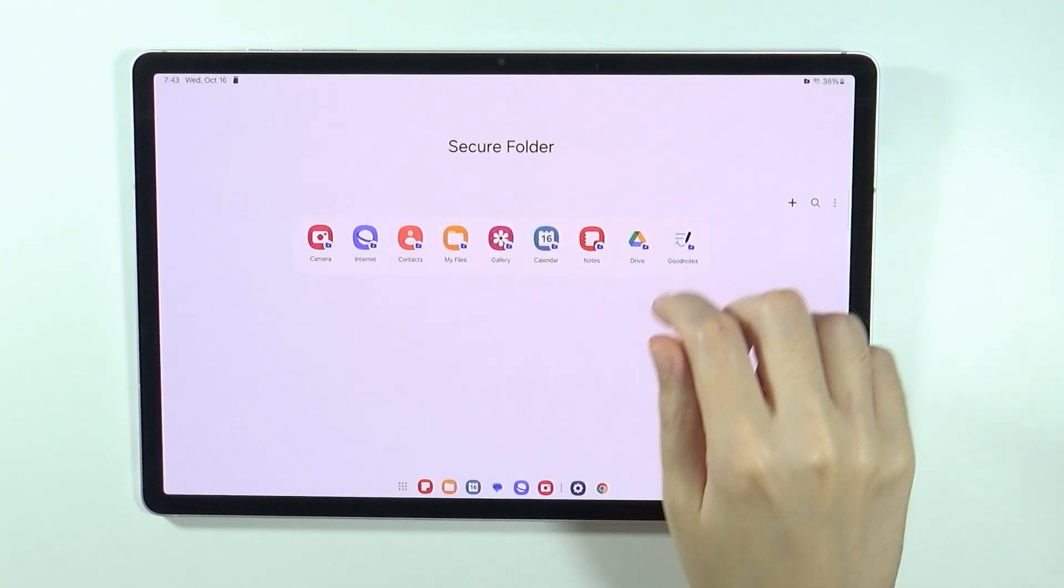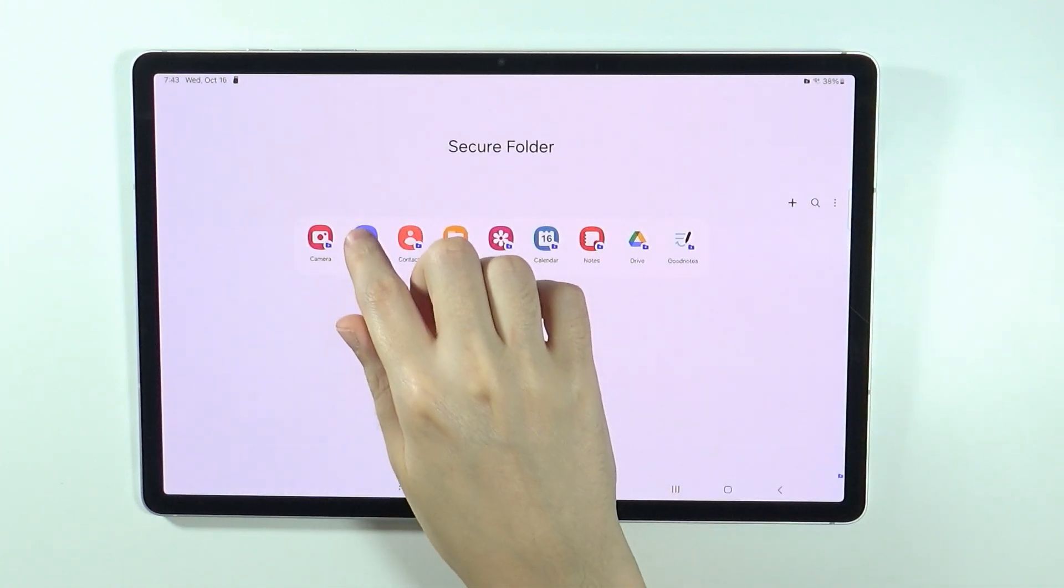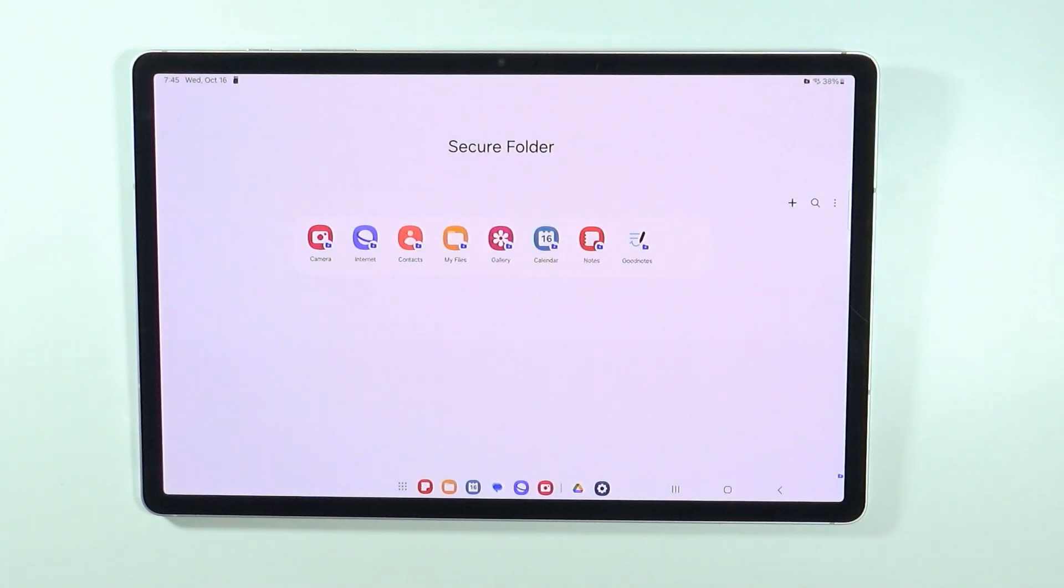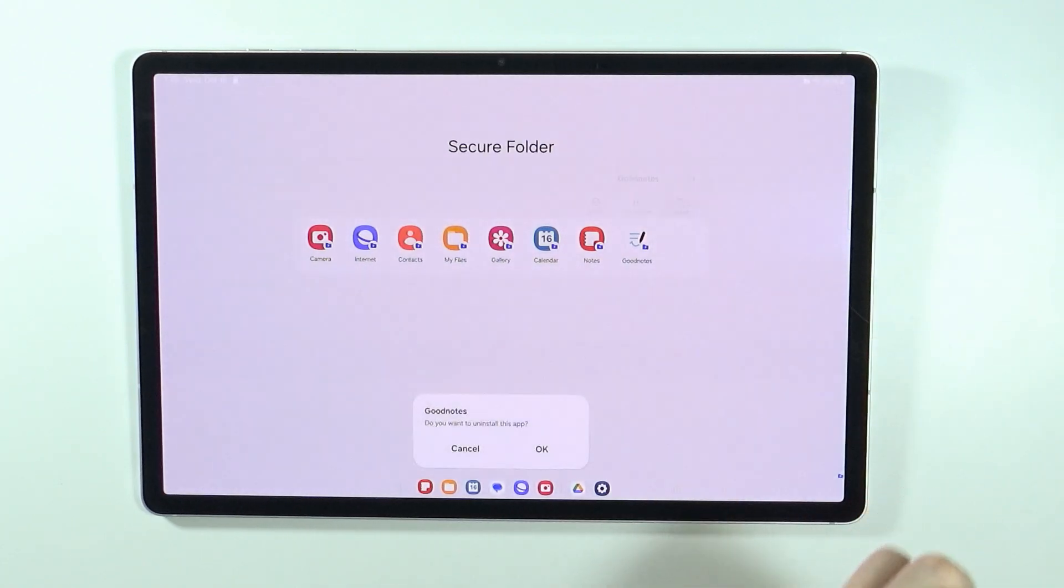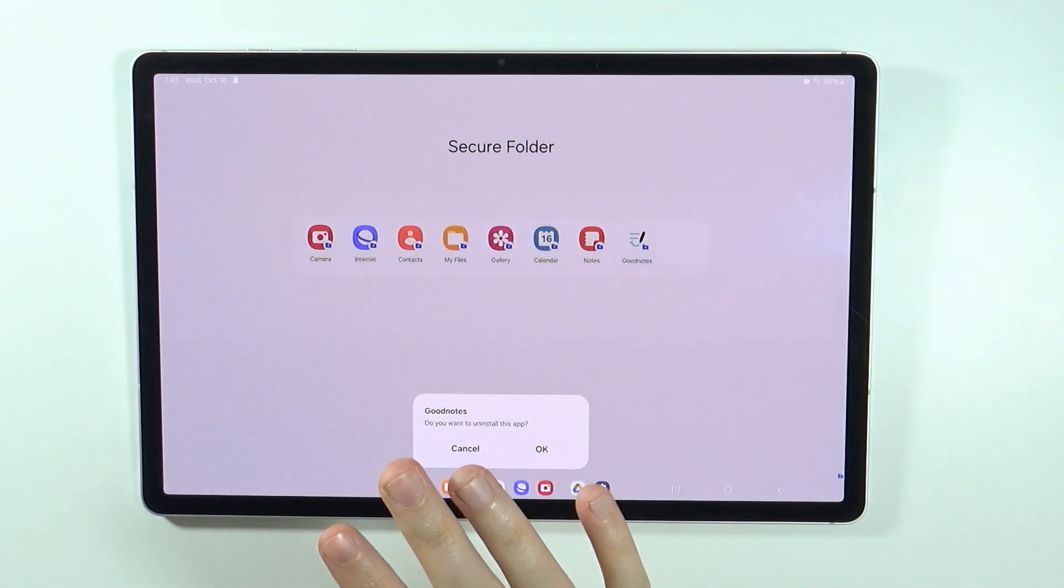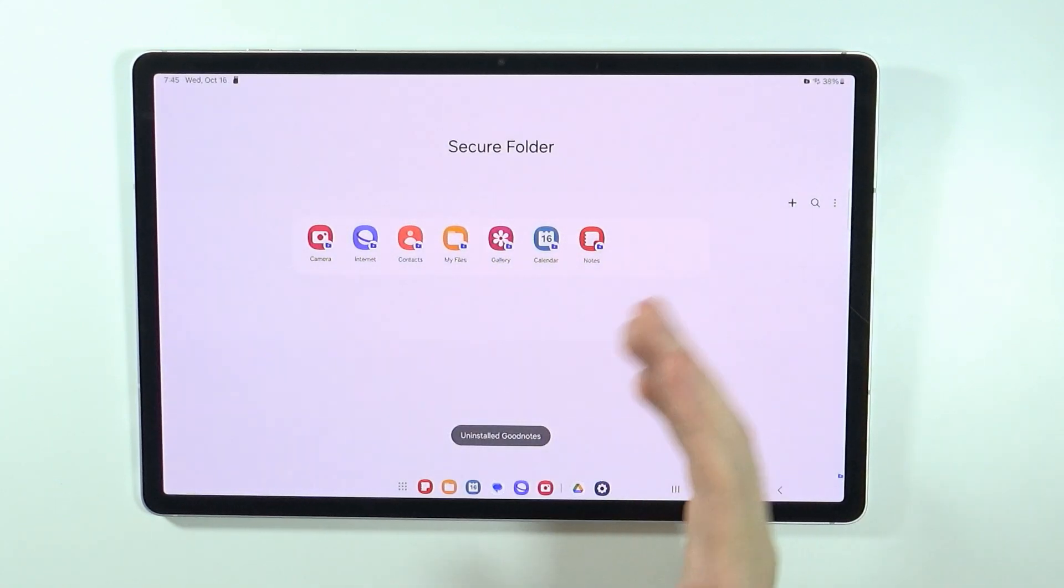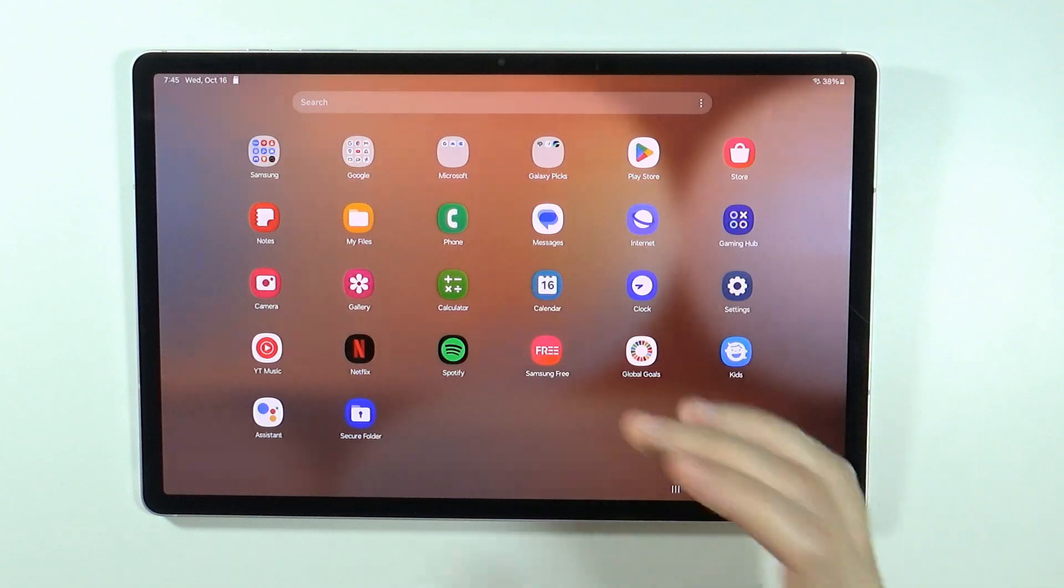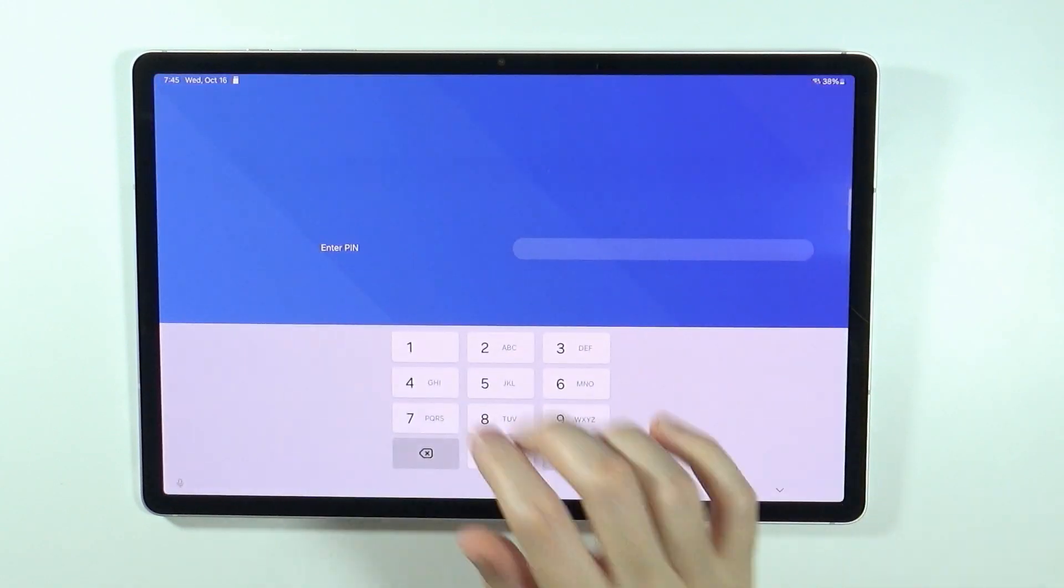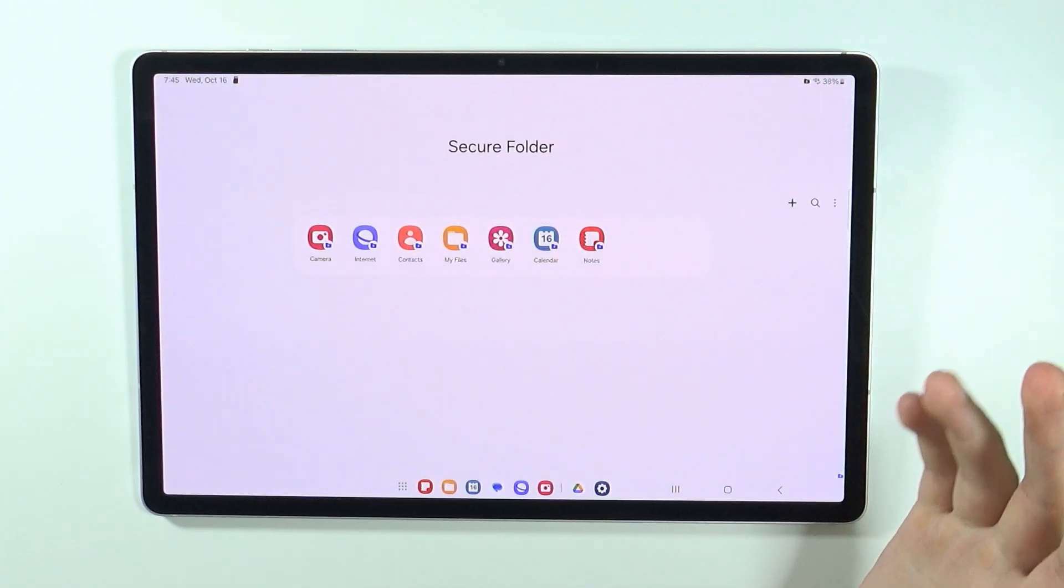In order to remove the folder from the secure folder, you can press and hold your finger on it. The way it works is by pressing and holding your finger and you need to uninstall it. The apps that are in the secure folder are like separate instances. If you uninstall the app over here, it doesn't mean that it will be uninstalled completely from your tablet. You can still find it on your tablet anyway.